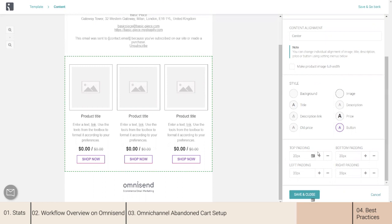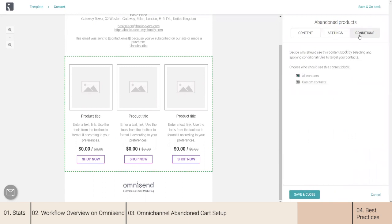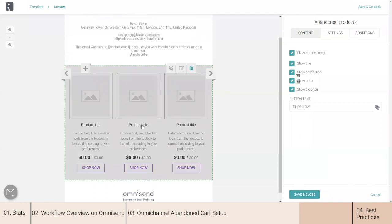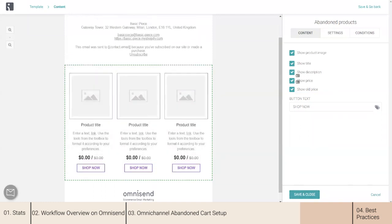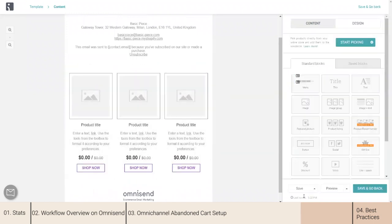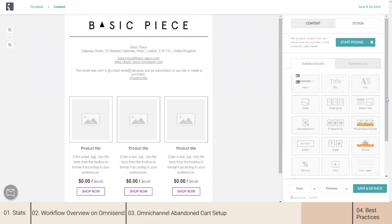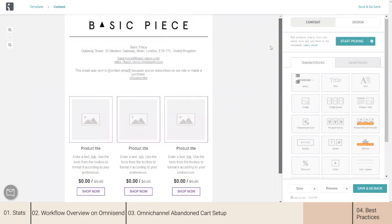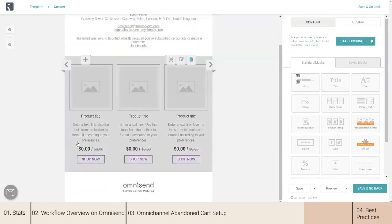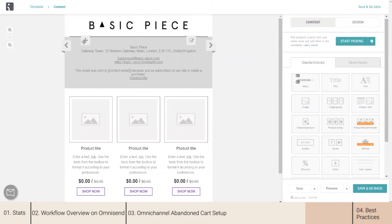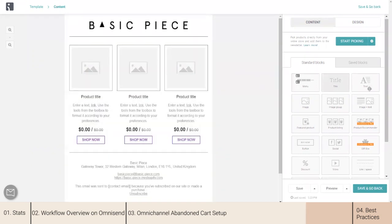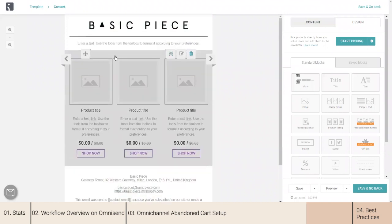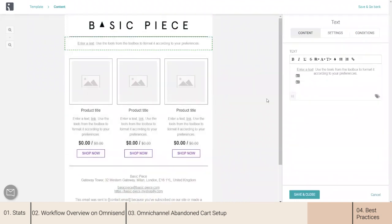There are a lot of different things you can play with — settings and conditions. Once you are happy with the block, the pictures don't need to be added manually either; those will be populated automatically. You can add a lot more different content blocks to your email. For example, if this is the first email, you might just leave some simple text. You can add simple text inviting your customers to make that purchase — something that they left behind.